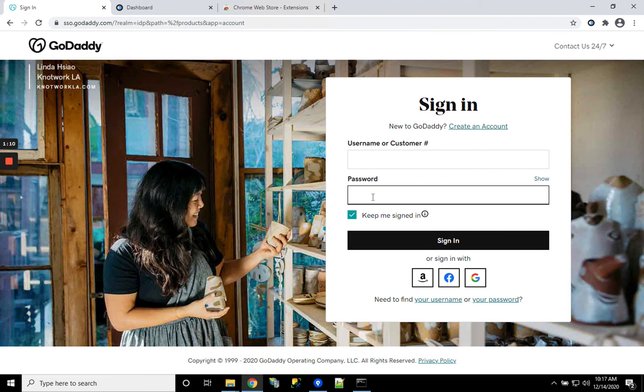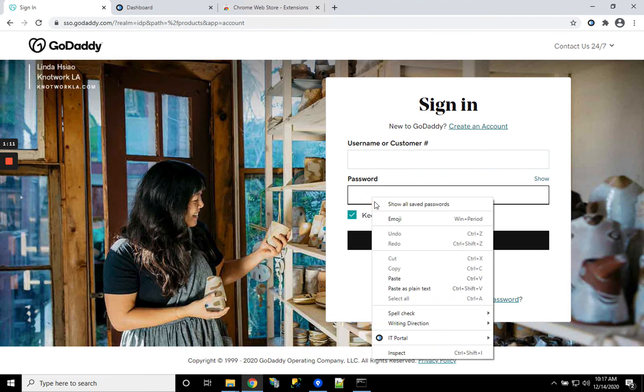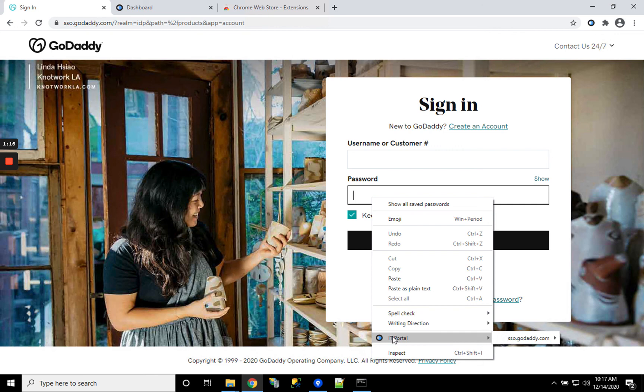Another option is you can right-click and under IT Portal you'll have options for all the search results that the extension found. Thank you.